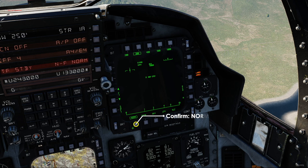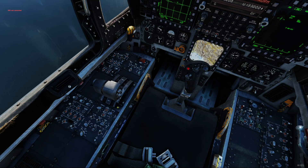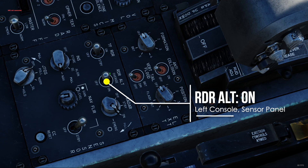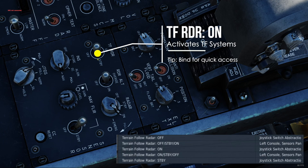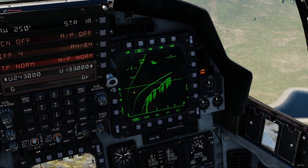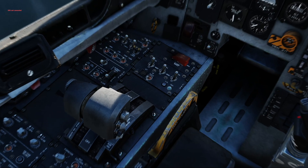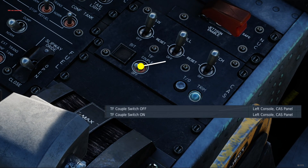Make sure you are in the NORM mode down in the bottom line, indicated by the box around it. Here on the left console, turn on your radar altimeter power switch. Just next to it, also turn your terrain-following radar power switch to on. It makes sense to bind this one for quick access and disengagement. We now have radar information on our MPD. To engage the automatic mode or ATF, switch the coupled terrain-follow radar switch to the up position.